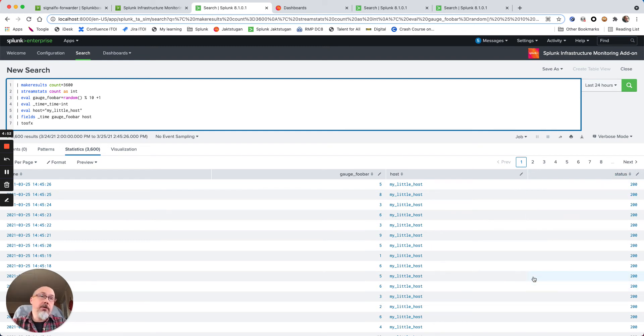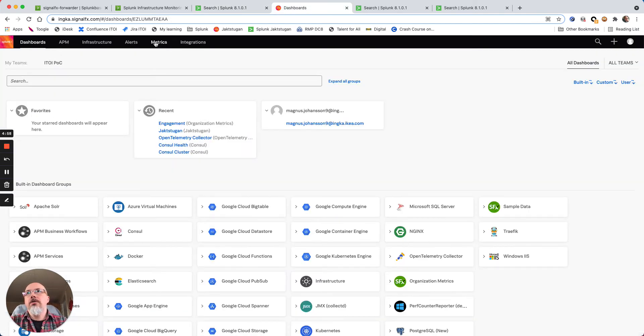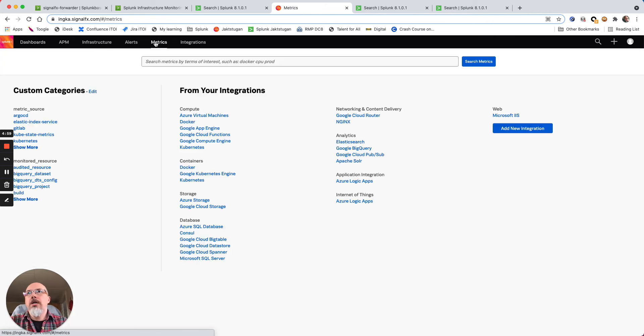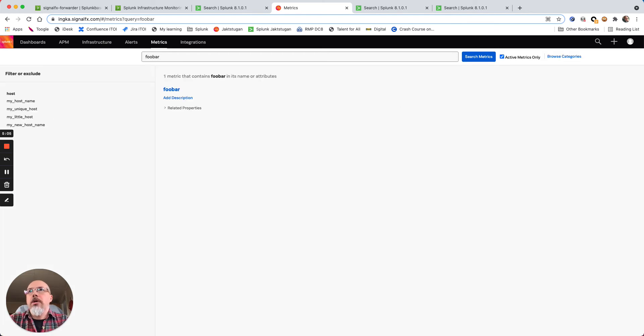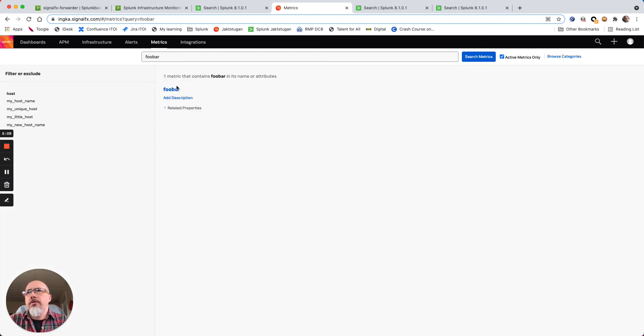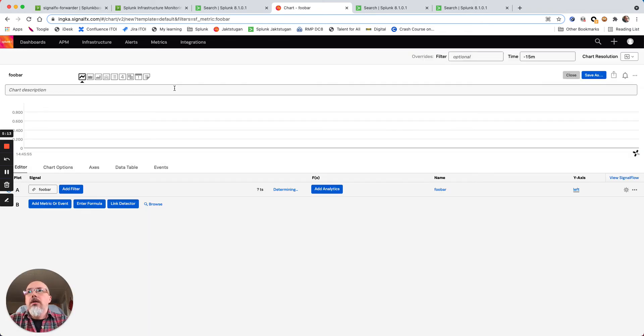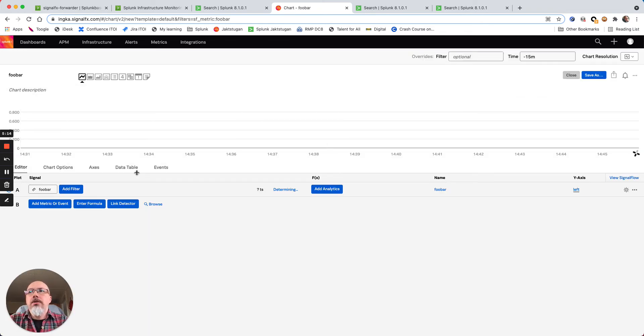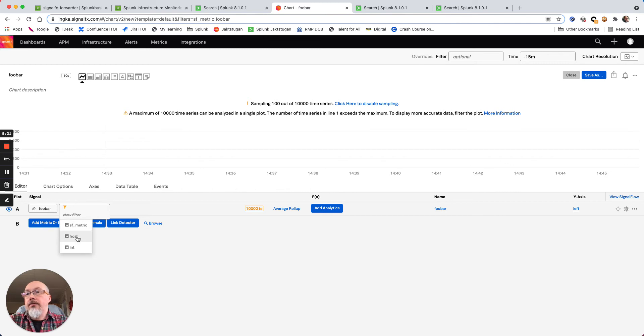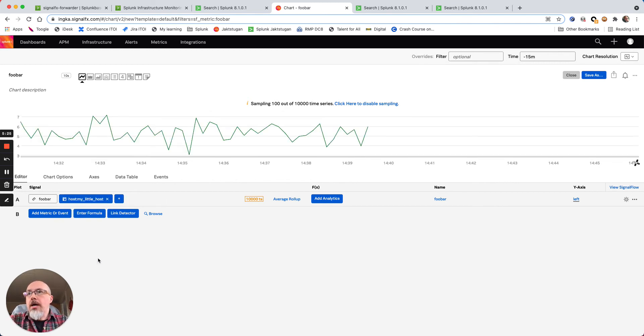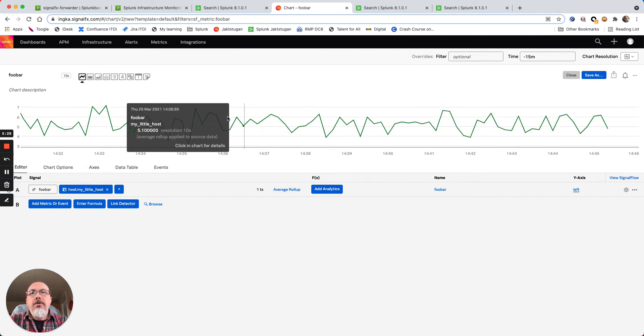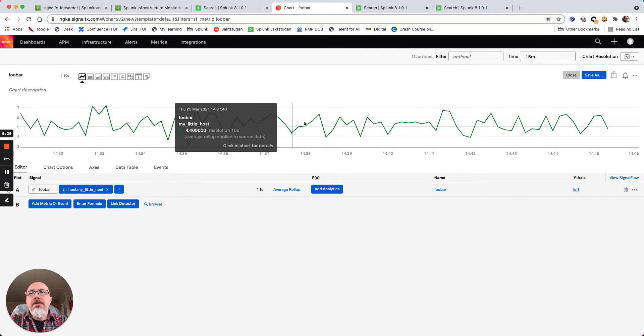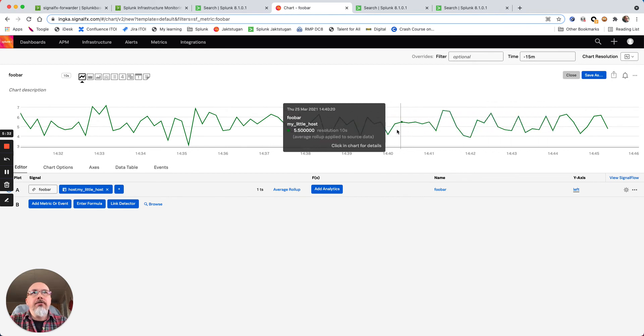So let's go over to SignalFx and look at my metric name called foobar. So I will search it and I found it here - you can see it's a type of gauge as well. And if I just add it there you get the signal there, and I would like to add a filter on my dimension where I say my little host. So here you can see the same random data in SignalFx.